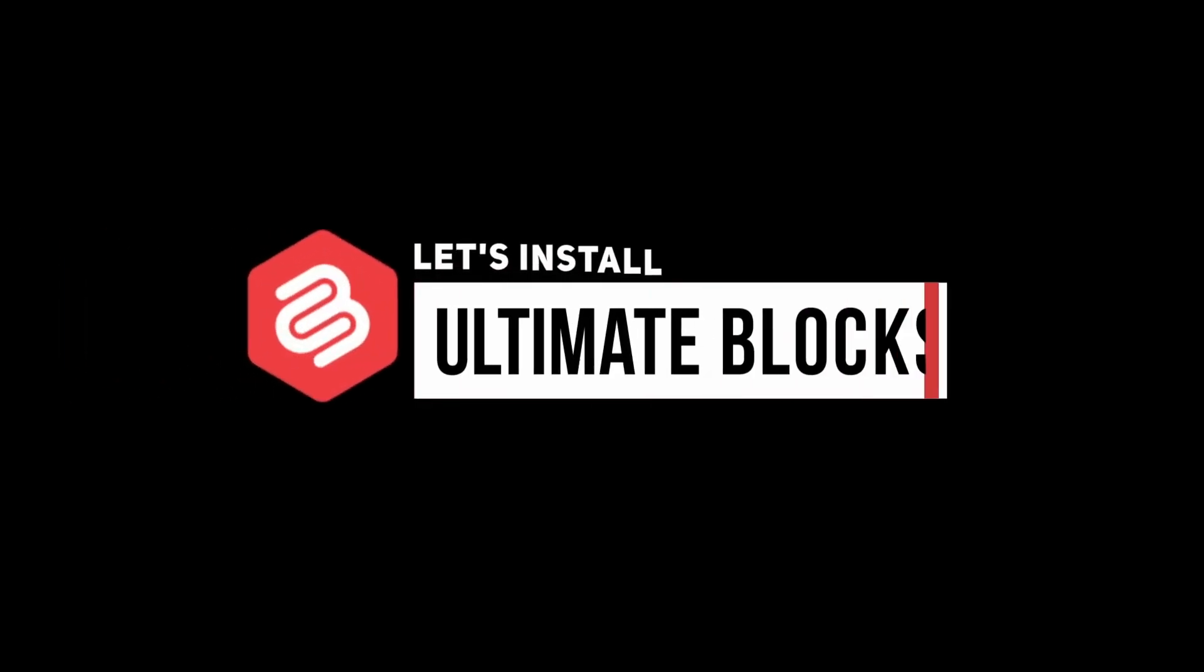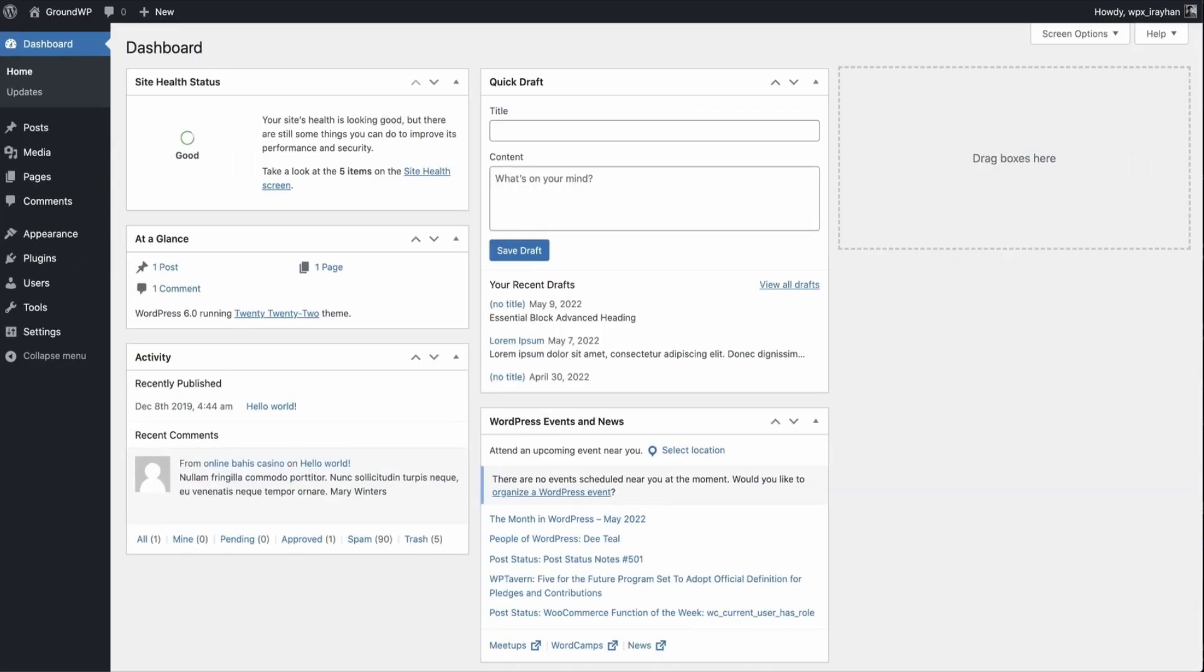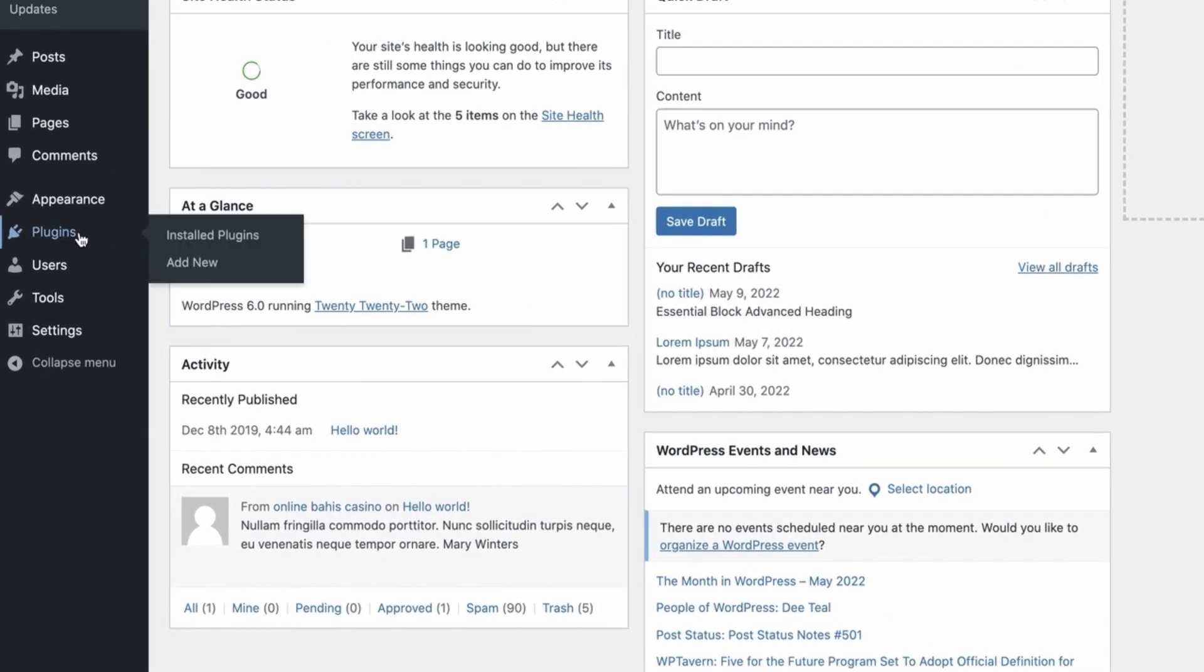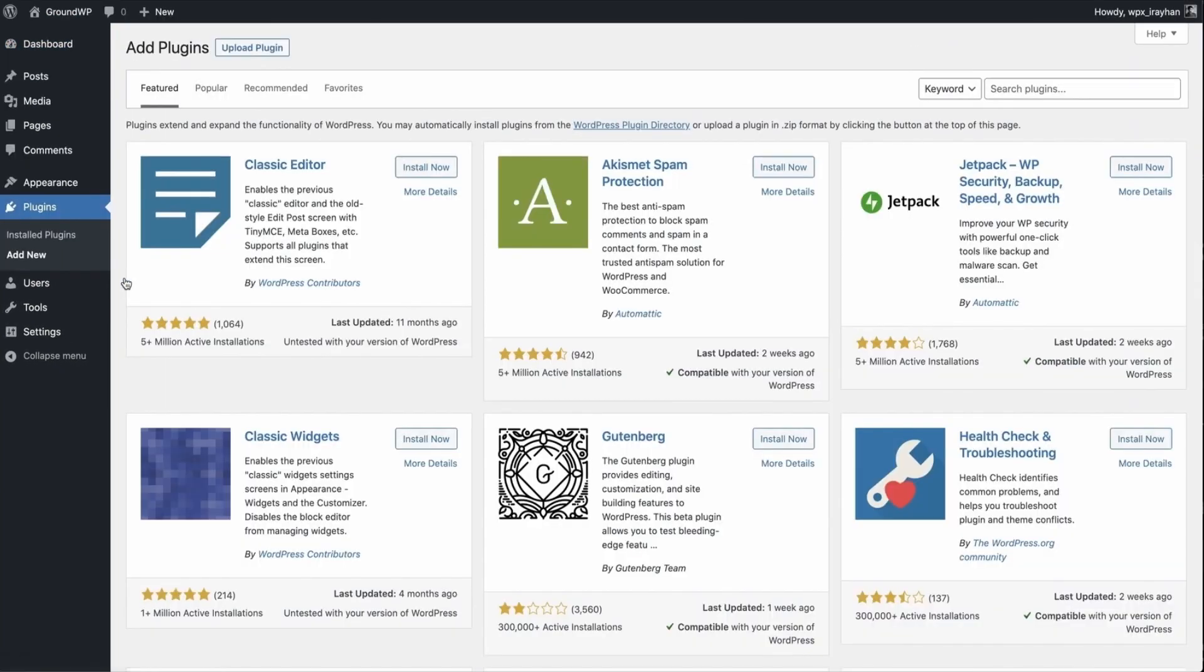Let's install Ultimate Blocks first. Just go to your WordPress dashboard. Hover your mouse over the plugins and click on Add New. Then search for Ultimate Blocks.